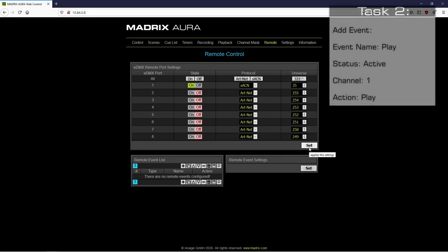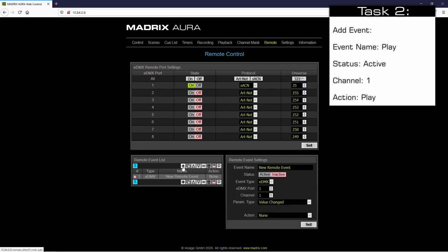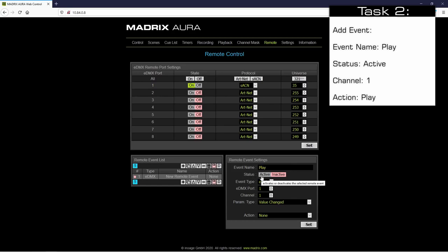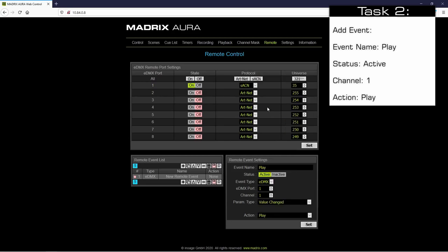The first command should start the playback. Therefore we click the plus button at the remote event list. And now we change the settings of this remote event. As name we call it Play. We have to activate the status event. And as action we change to Play.